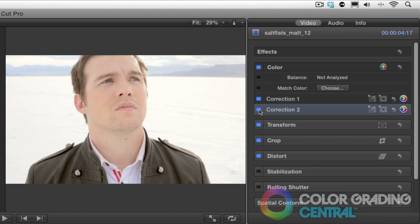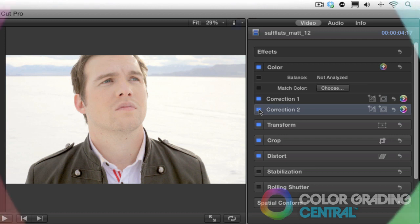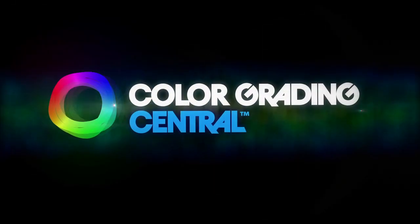This is Denver Riddle of Color Grading Central, and thank you for watching.